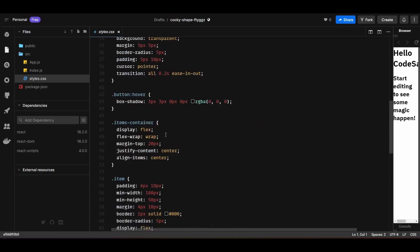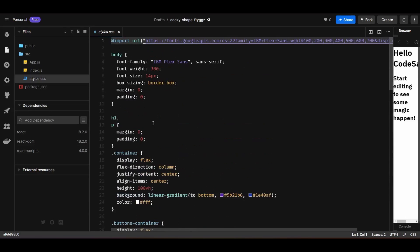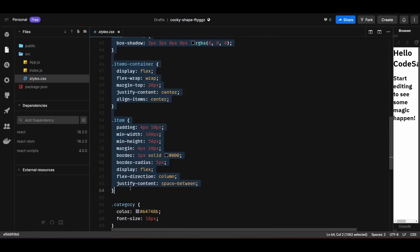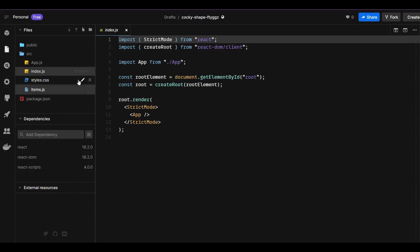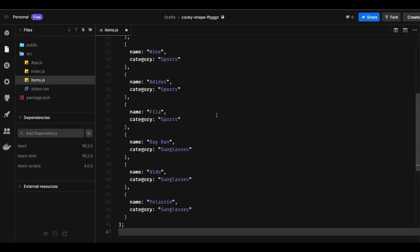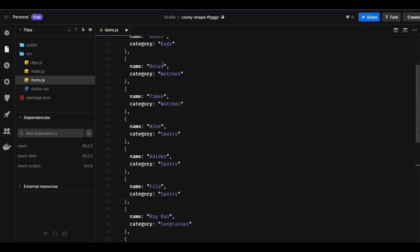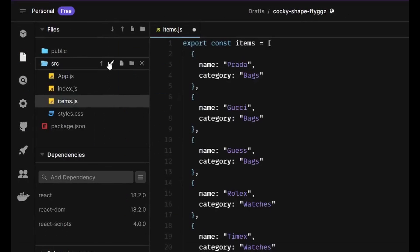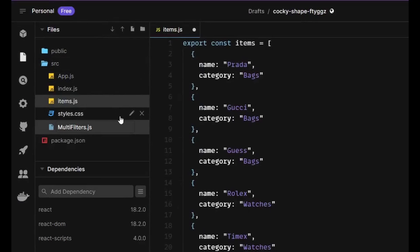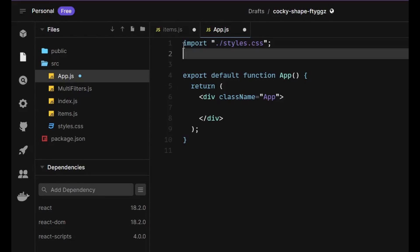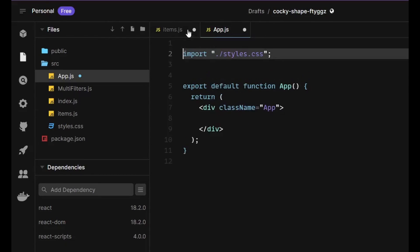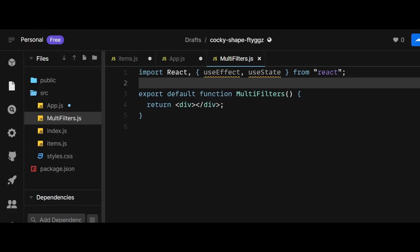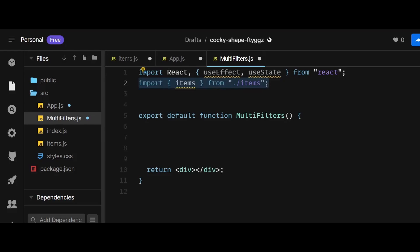I'm not going to walk you through the styles — you can copy-paste the styles from the style.css file present in the GitHub link attached in the description below. Moving on, I'll first create a file named items.js that will export an array of all items we will be displaying. The items will be an array of objects, each with a name and category property. Next, I'll create another file named multifilters.js, which will be the component containing all the logic, and I'll import multifilters.js in app.js.